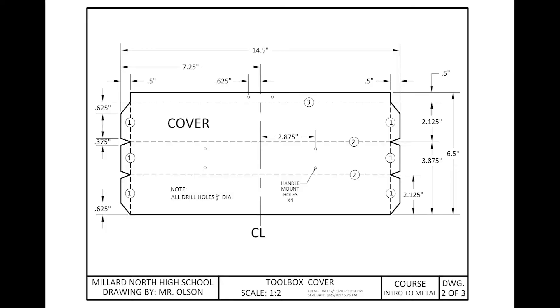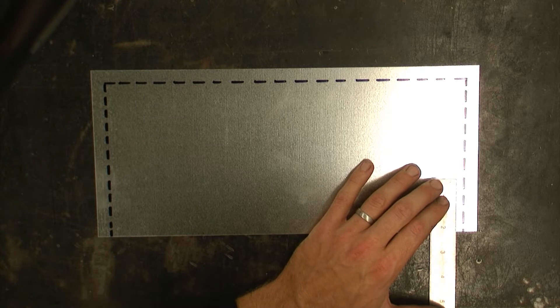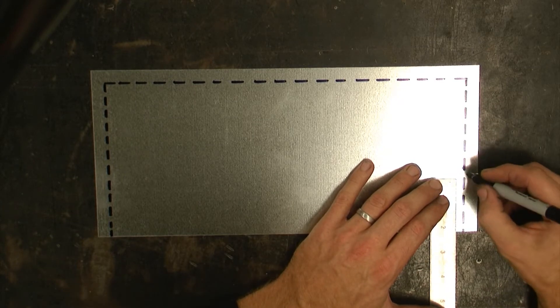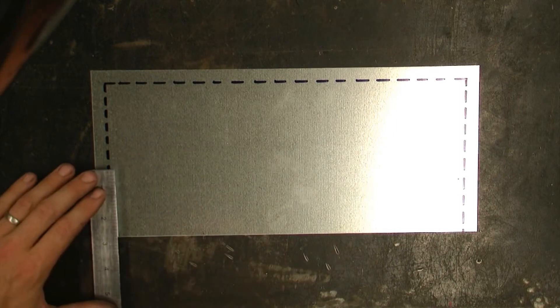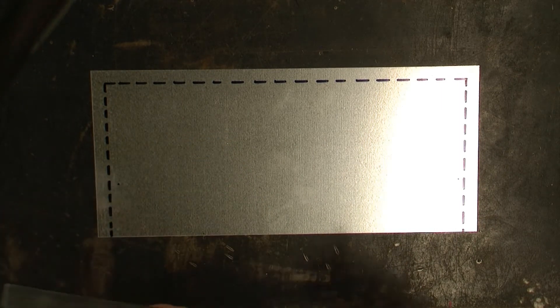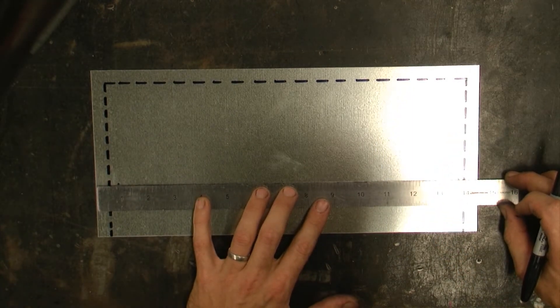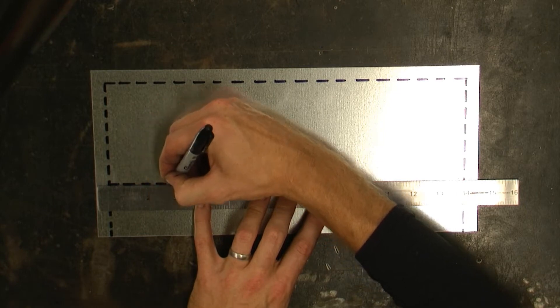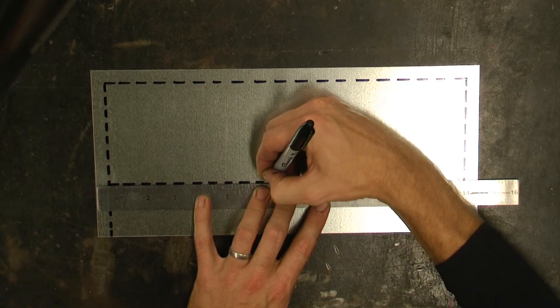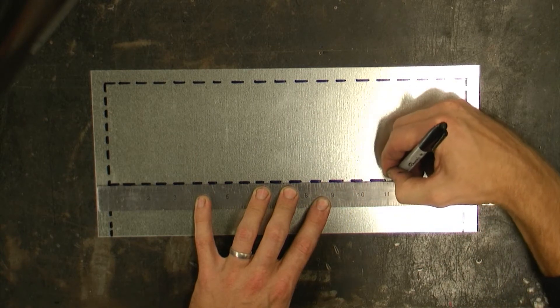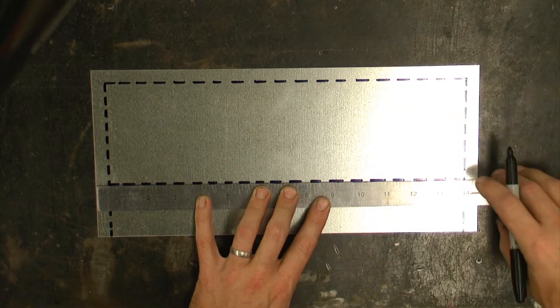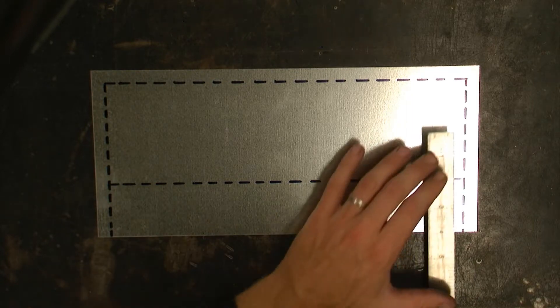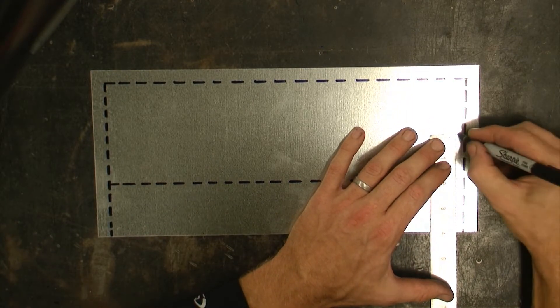Taking a look at my number two operational line, located furthest towards the bottom of my drawing, I'm going to identify that line, which is two point one two five inches from the bottom. My other number two operational line is three point eight seven five inches from the bottom.